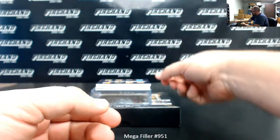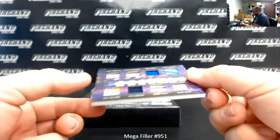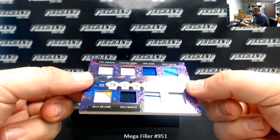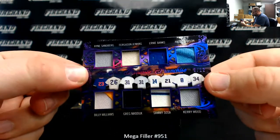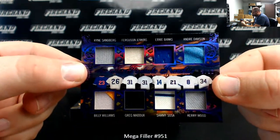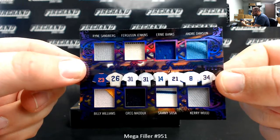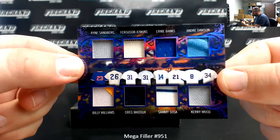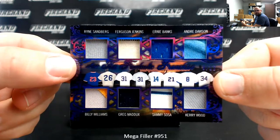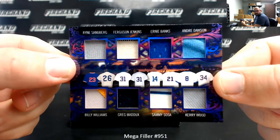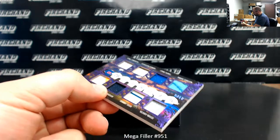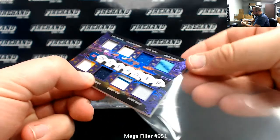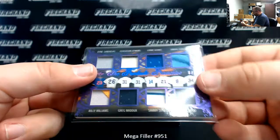Alright, we got an octo jersey here. The Fantastic Franchise, all Cubbies here, number nine out of 12: Sandberg, Jenkins, Banks, Dawson, Billy Williams, Maddox, Sosa, and Kerry Wood. Some of the jerseys are Cubs jerseys, some of them aren't, but they were all Cubs at one point in time.